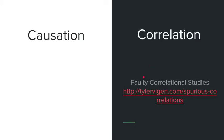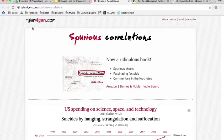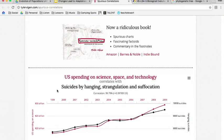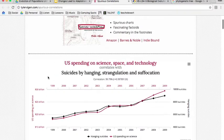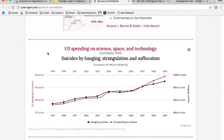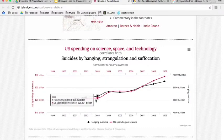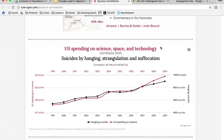Let's look at some examples of faulty correlational studies. There's a fun website where Tyler Weigen collected a lot of data and used a computer algorithm to connect completely unrelated data sets. For example, this graph shows how much the U.S. spends on science, space, and technology and how that correlates to suicides by hanging, strangulation, and suffocation. Just looking at it, it would appear the data points go together — but these graphs are all just correlated. It just happens that this data fits together.